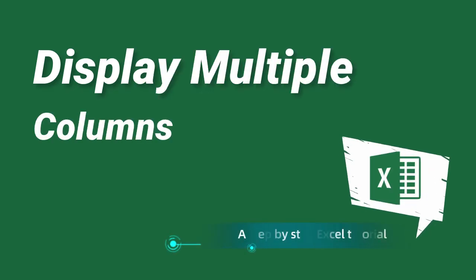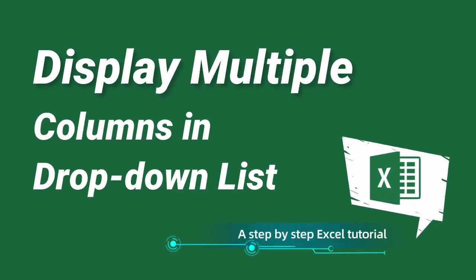In this video, you will learn how to display multiple columns in drop-down list in Excel. Let's get started.